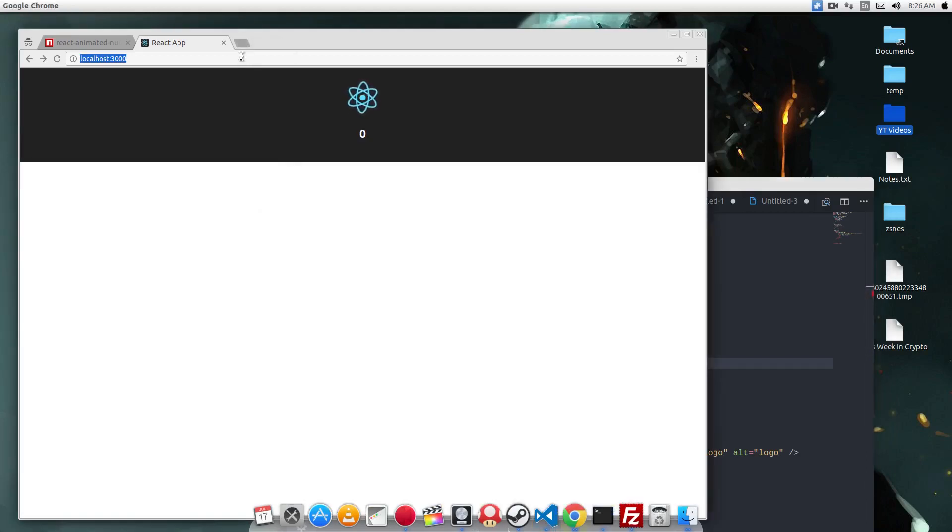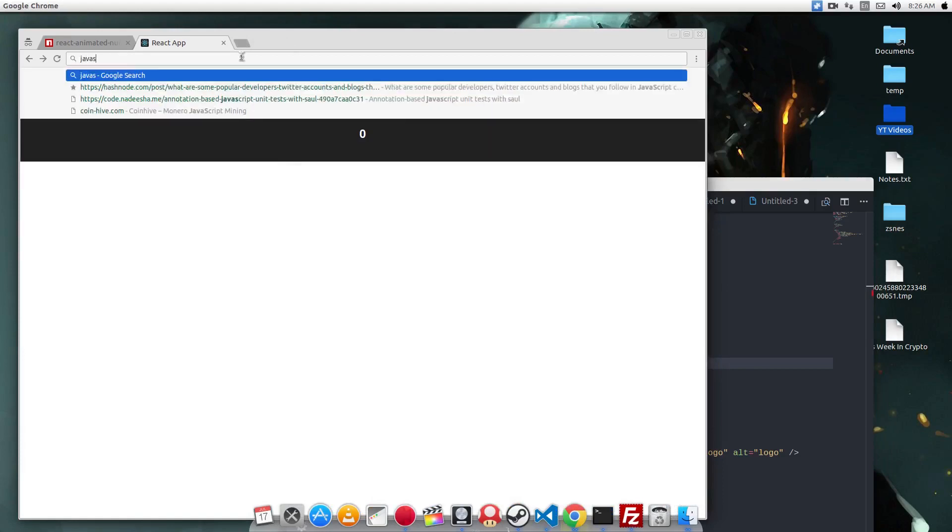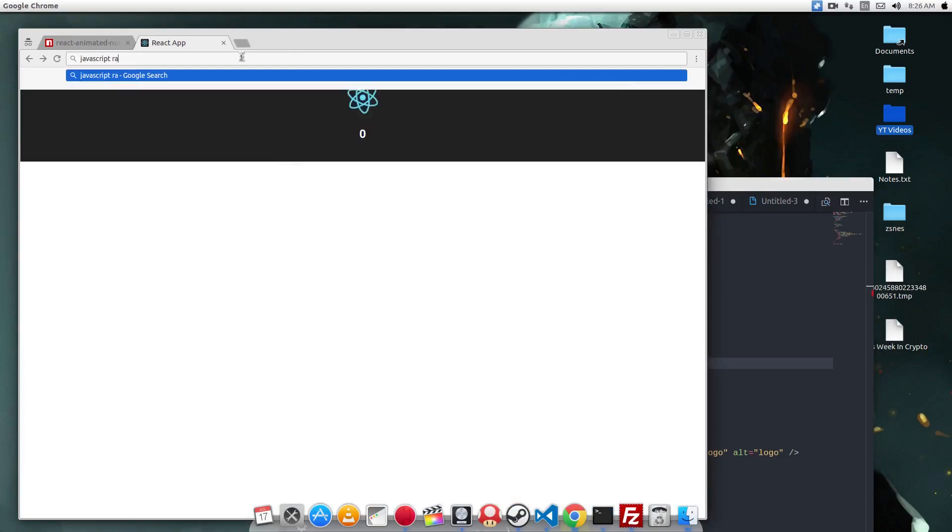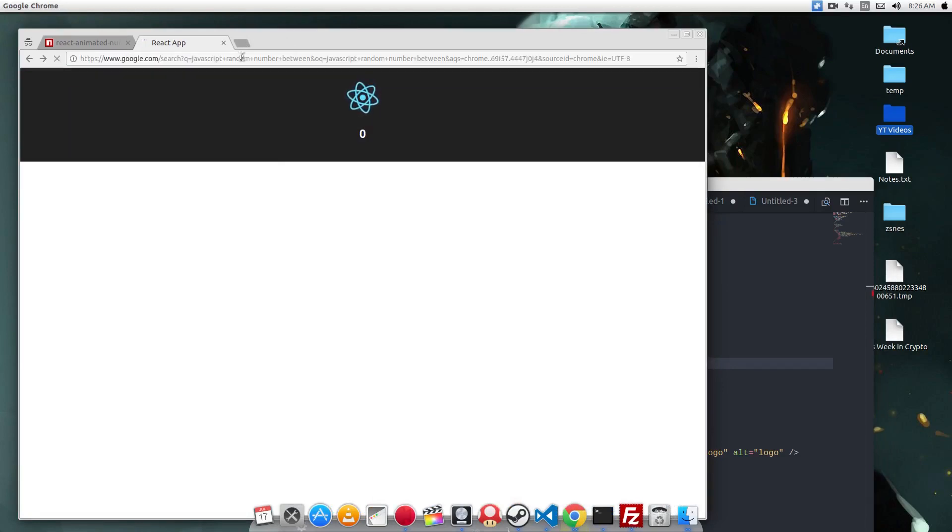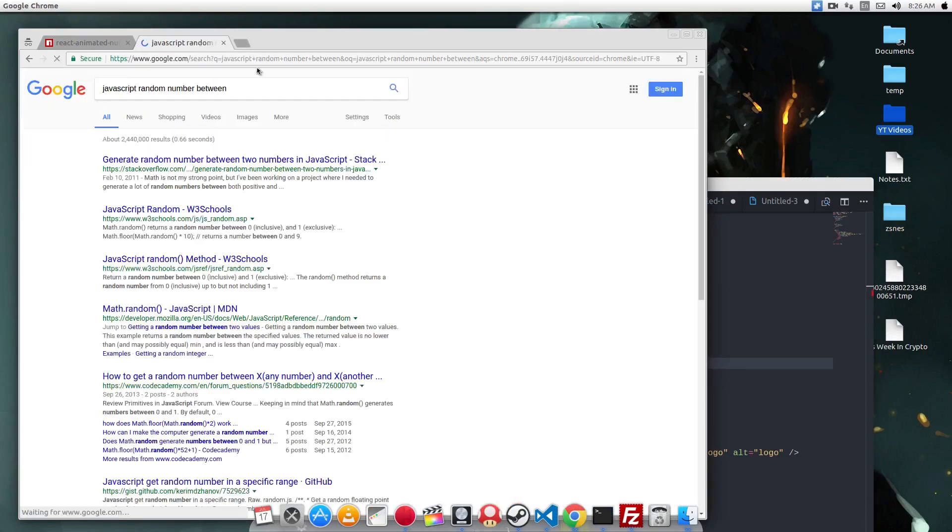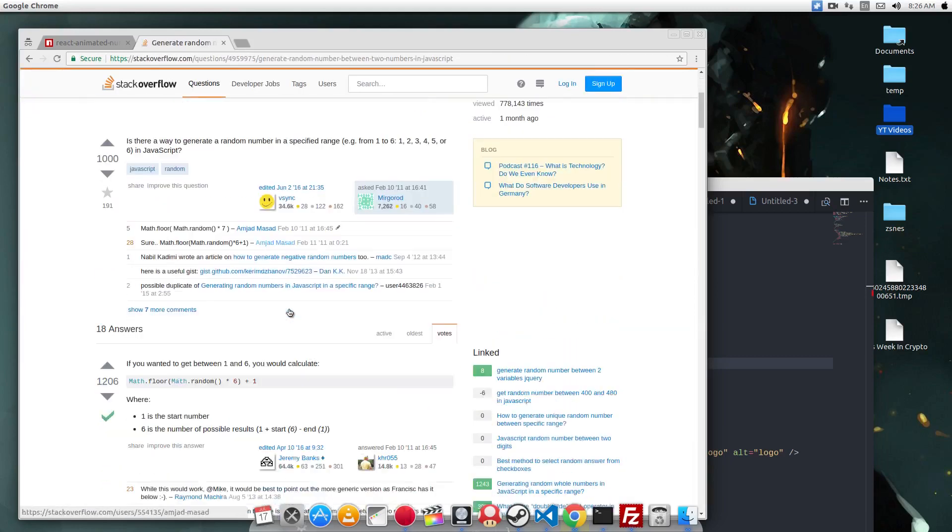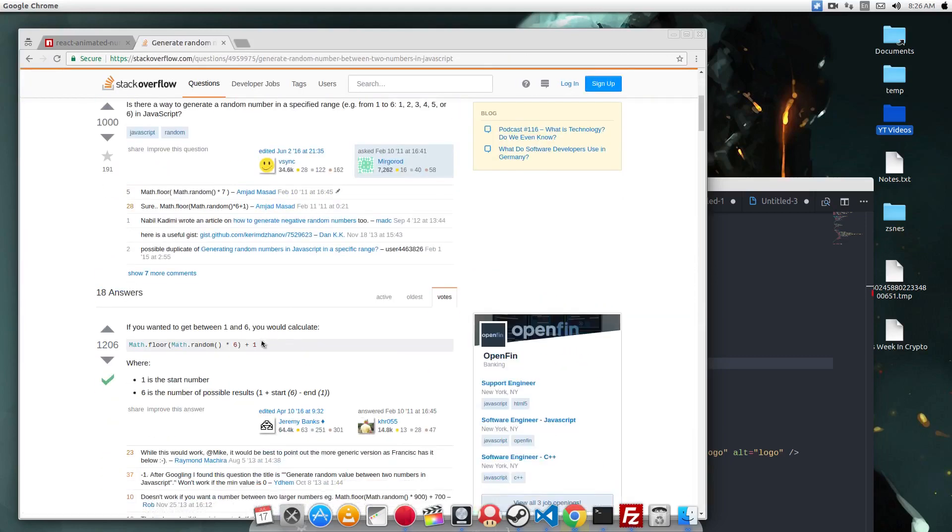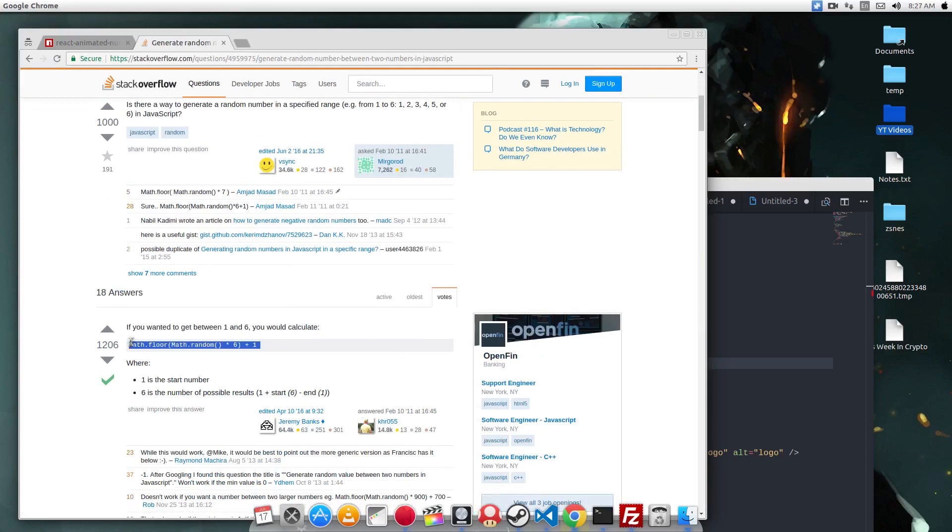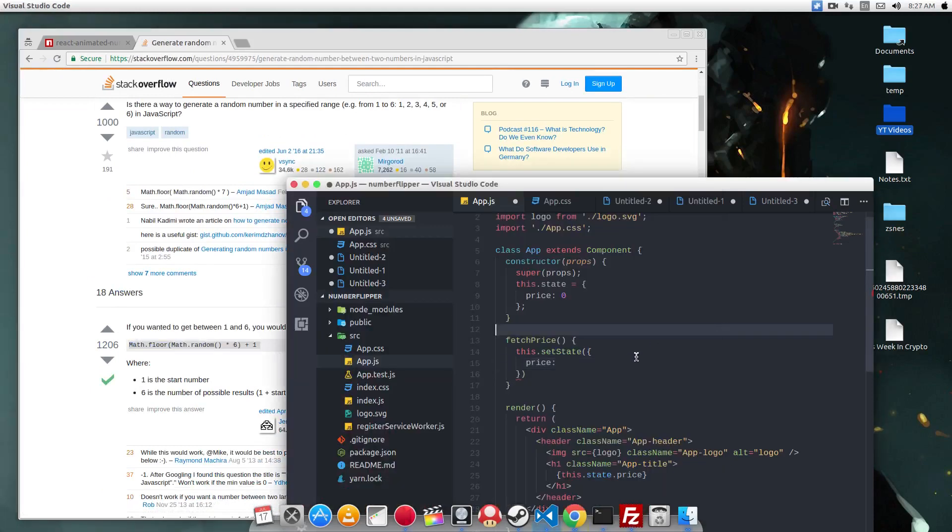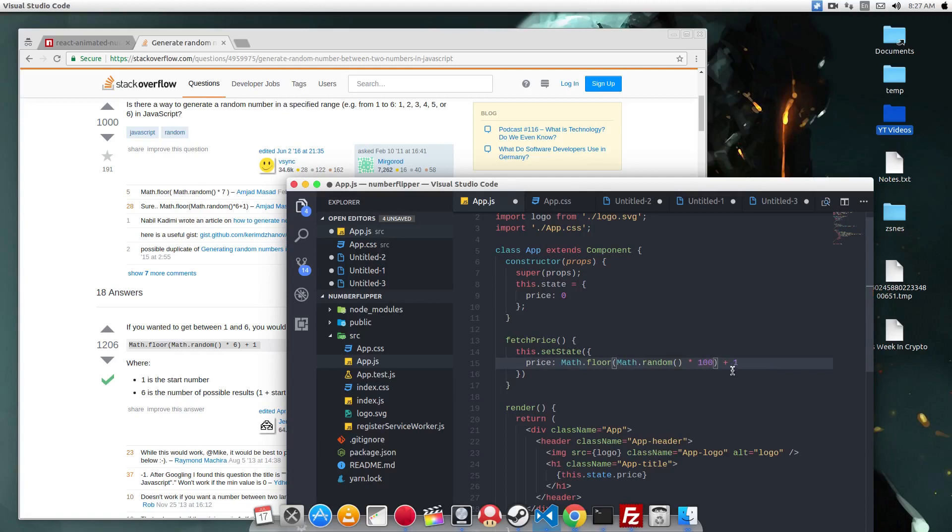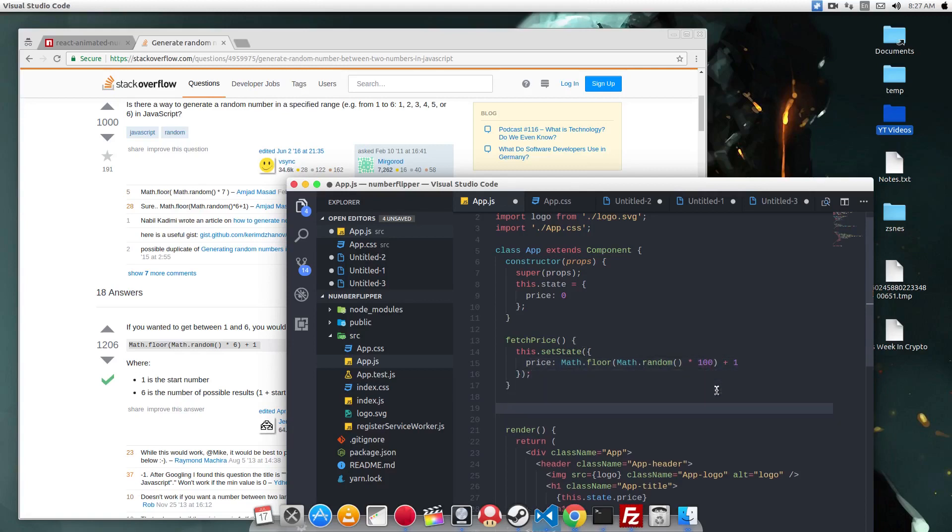Now I don't have the function on top of my head. Let's Google it. JavaScript random number between. This will give us a Stack Overflow. And like any good programmers, we're going to copy the first answer and put it in our code. Now this should generate a number between 1 and 100.